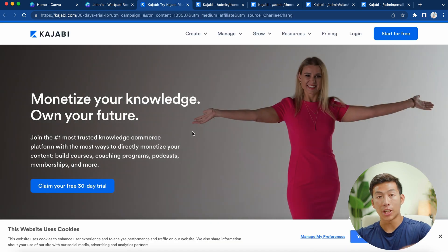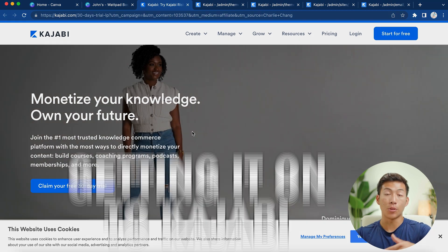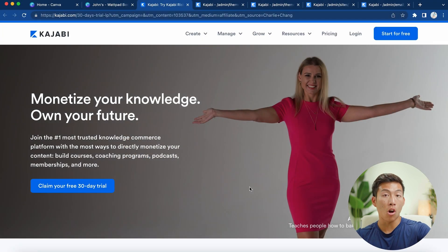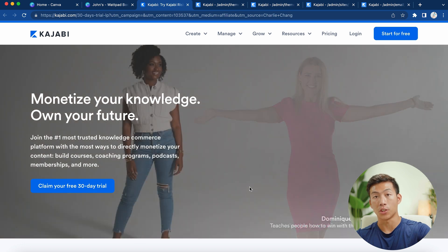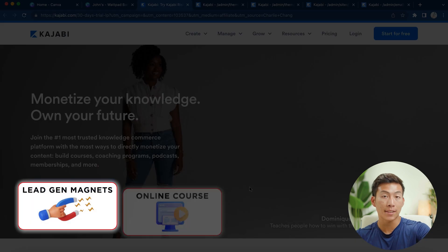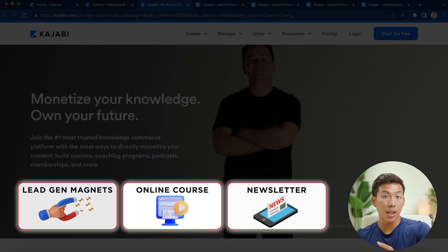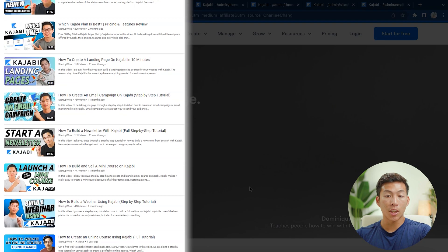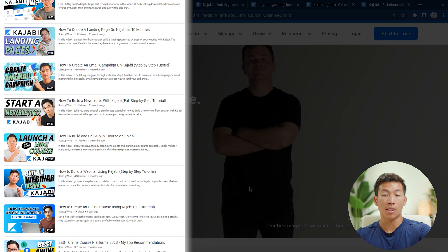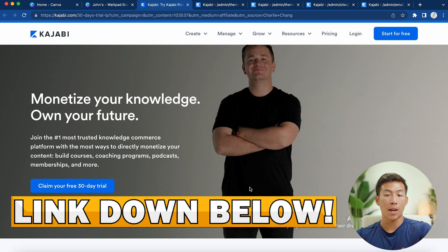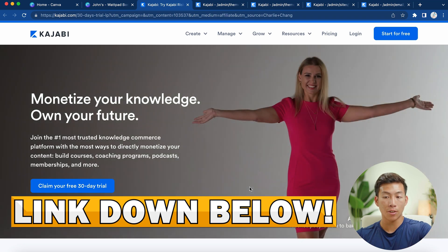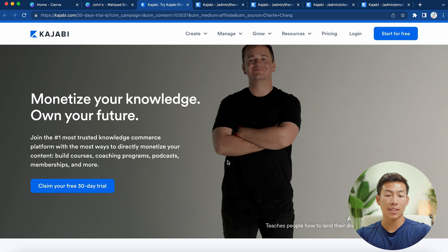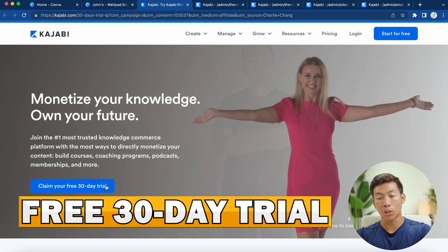Once you have your lead gen magnet, now we can move on to the next step, which is getting it onto Kajabi. Kajabi is an all-in-one platform for hosting all of your lead gen magnets, your online courses, and even your newsletter. We have a bunch of other videos that will teach you how to do specific things on Kajabi — we'll leave a link down below. If you click on the link below, you're going to get access to a free 30-day trial, exclusive to you guys as viewers.